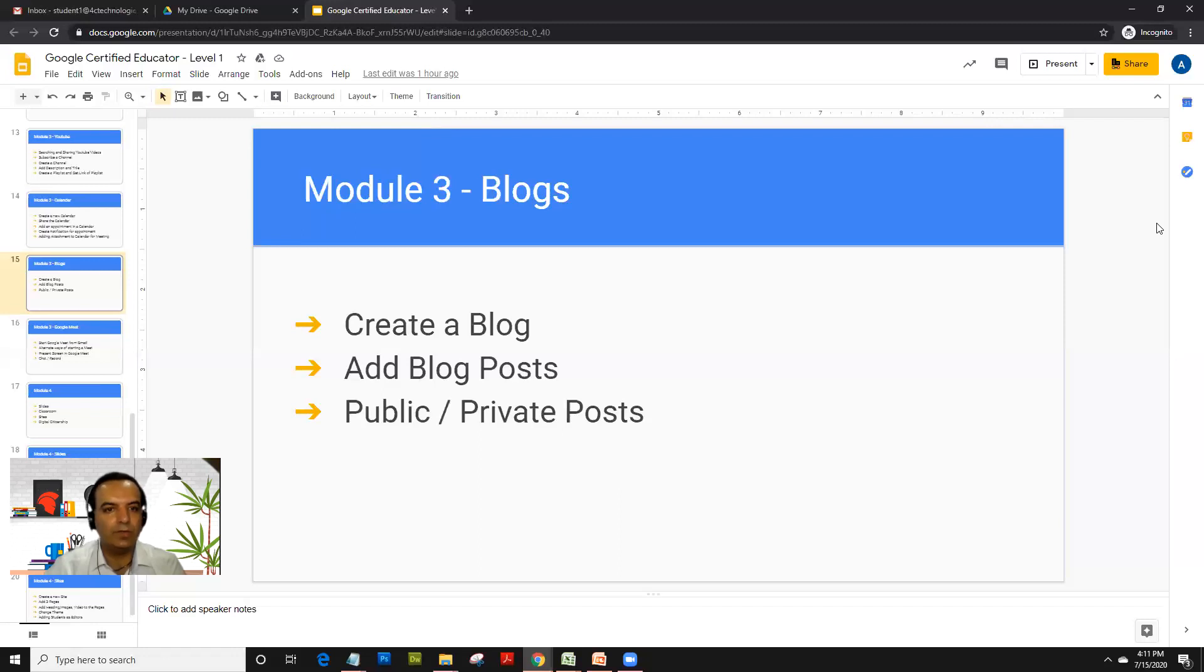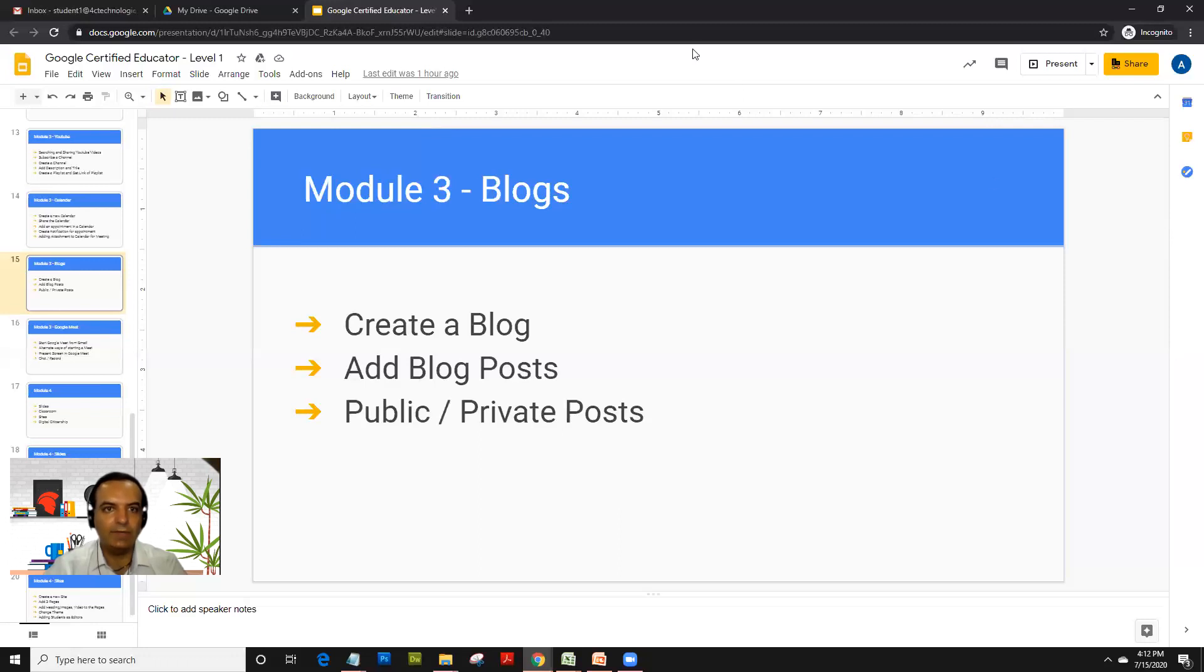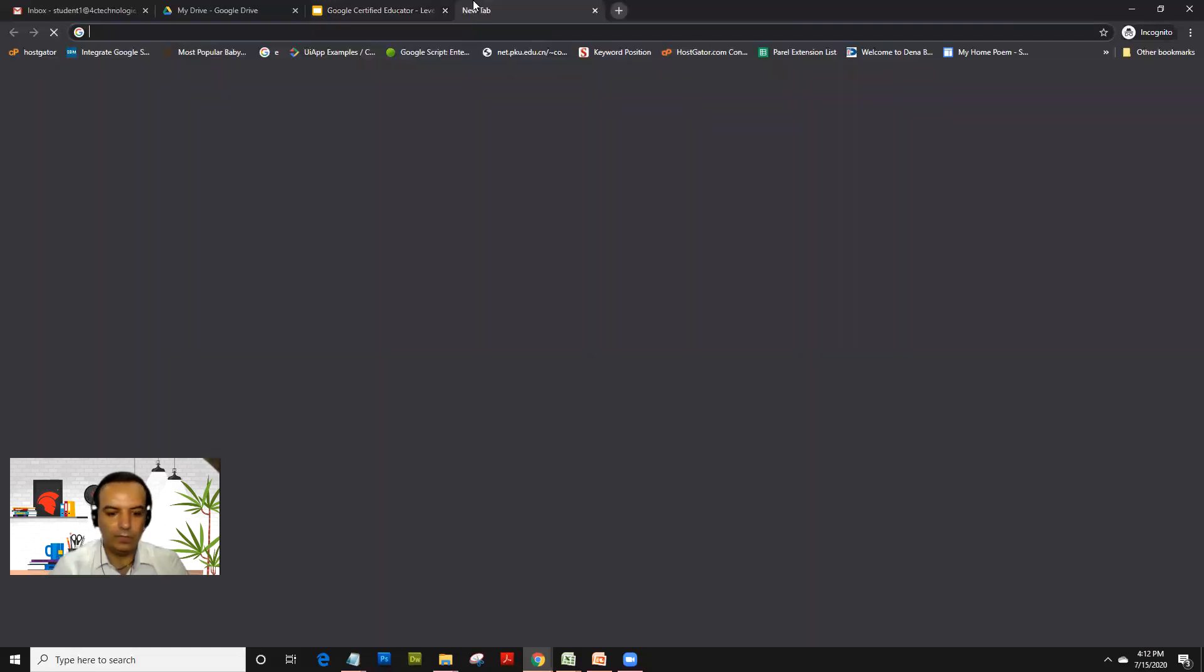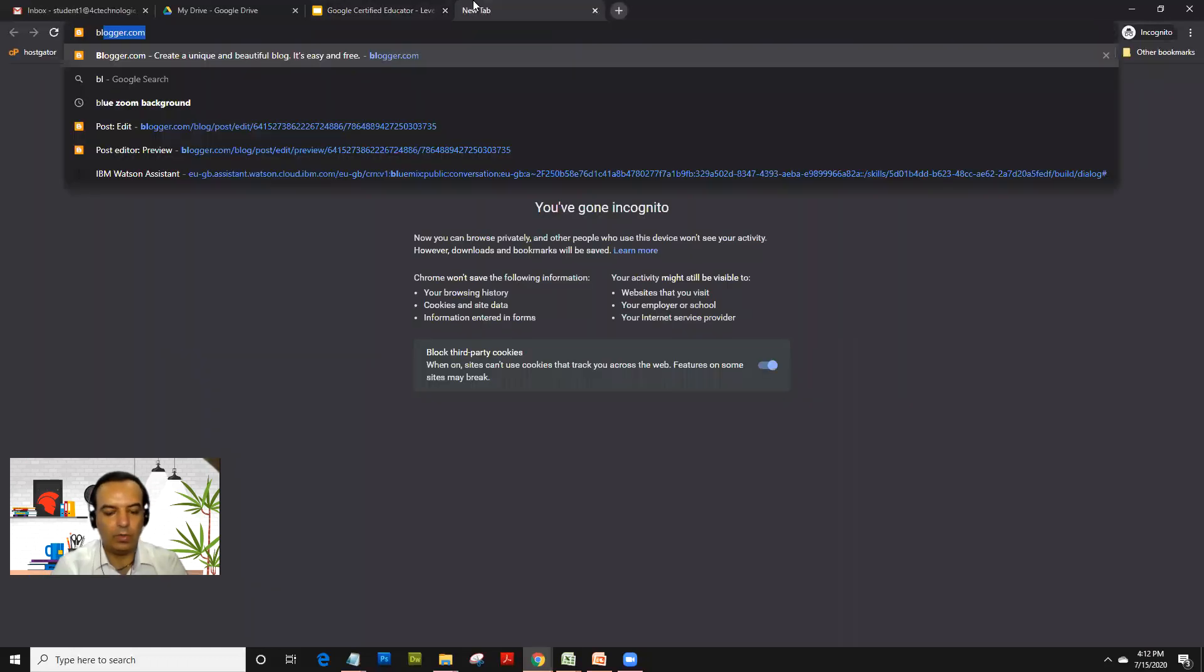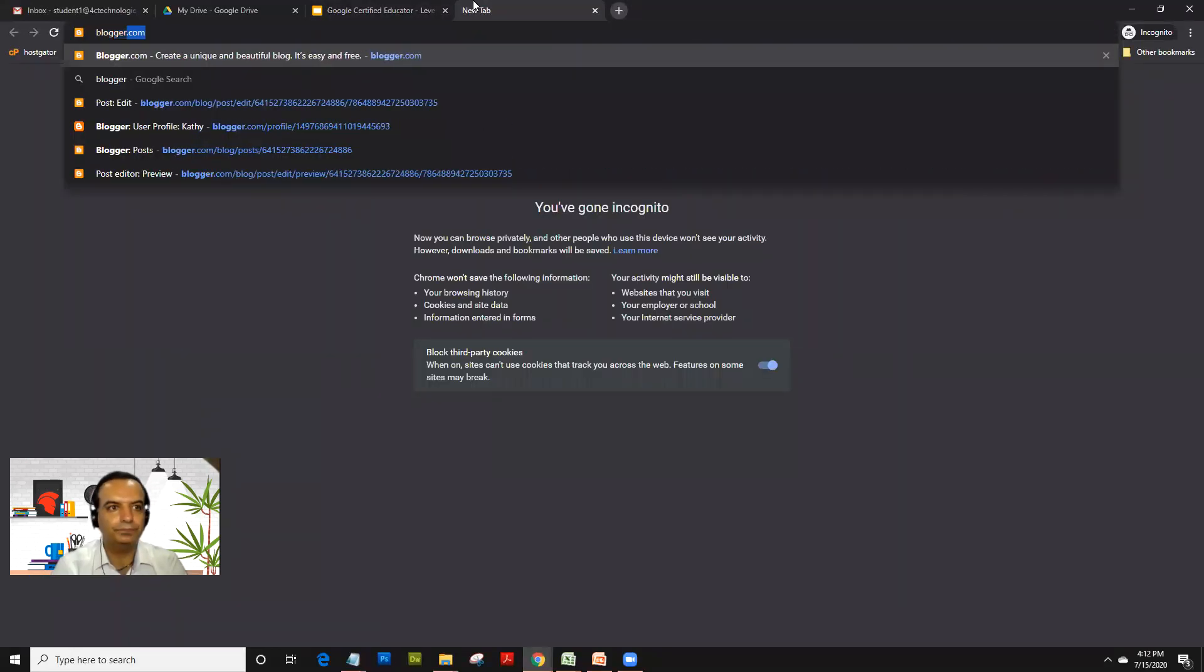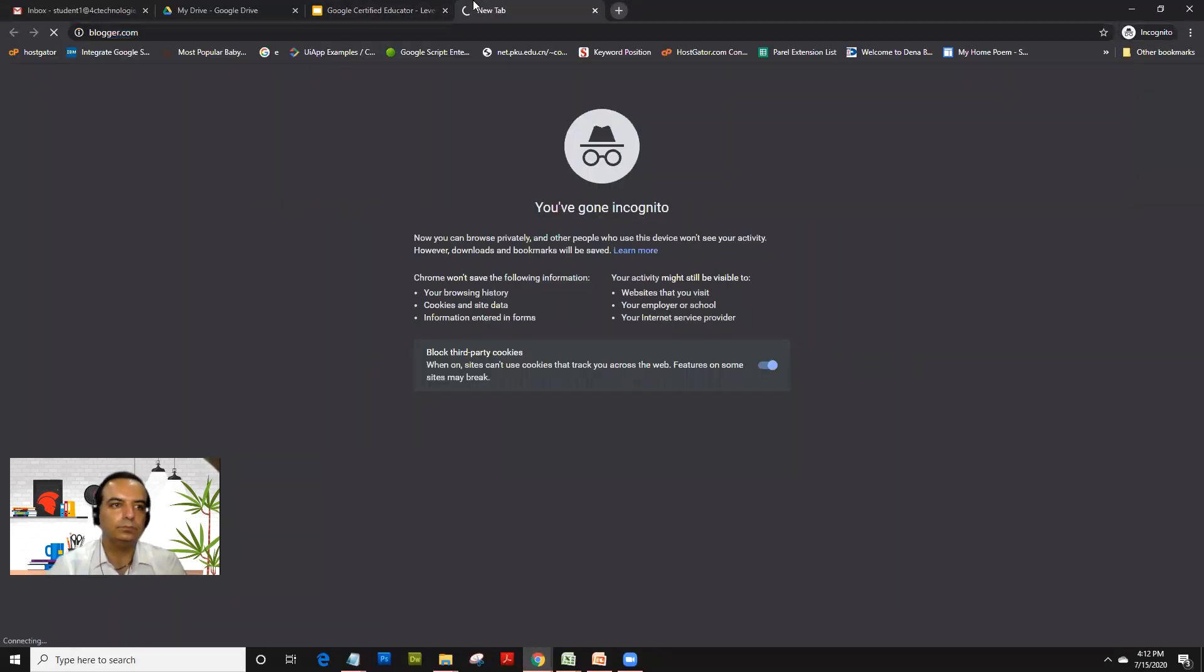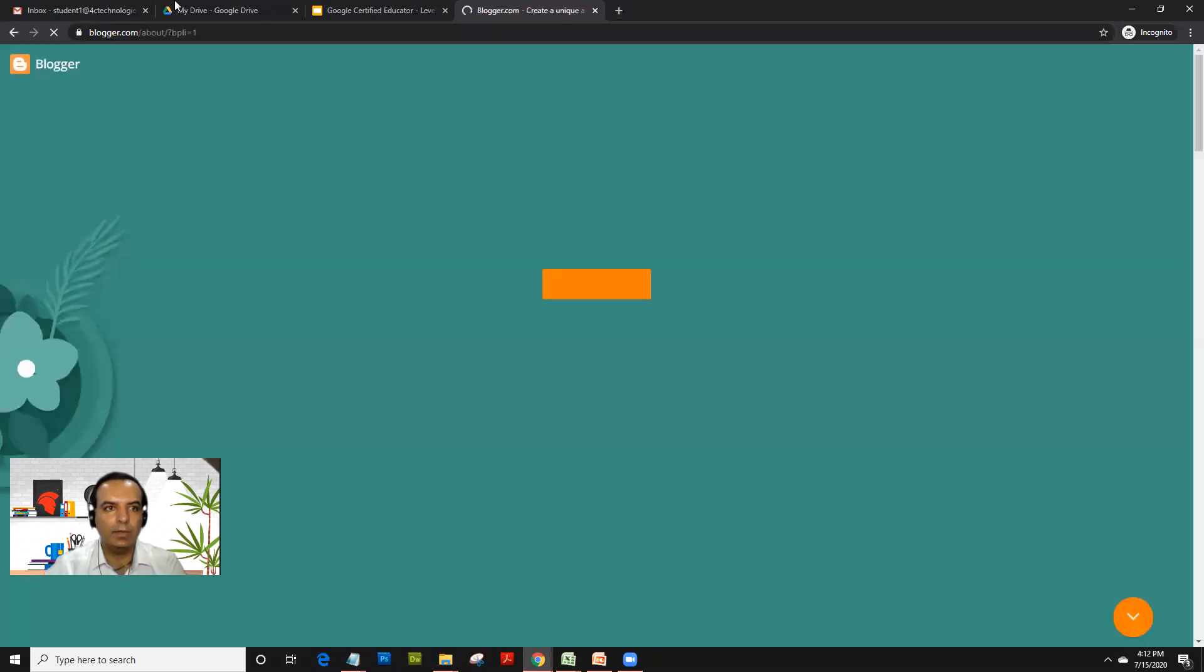The questions on blogs were mainly with regards to that. They may or may not ask you any practical-based questions, but let's quickly see how to create a blog. We go to blogger.com.